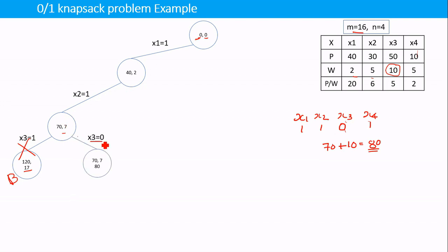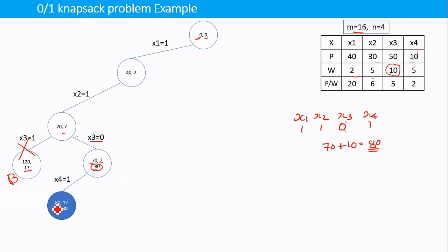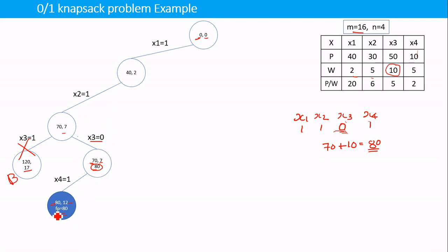Setting x3=0: profit remains 70 and the expected gain from the bounding function is 80. We then set x4=1, giving profit=80 and total weight=12. We have checked all items — included x1, x2, x4 and excluded x3 — and obtained a final profit of 80. However, 80 may not be the optimal solution, so we continue backtracking.